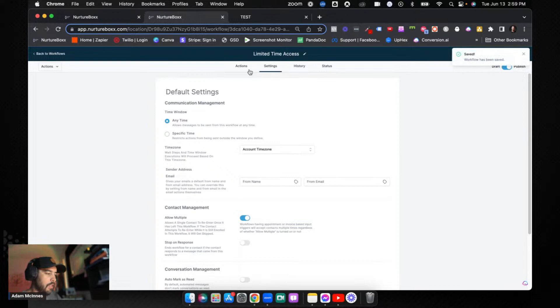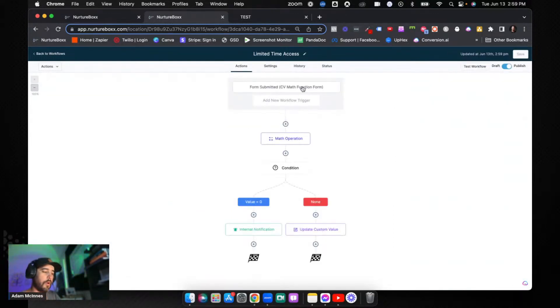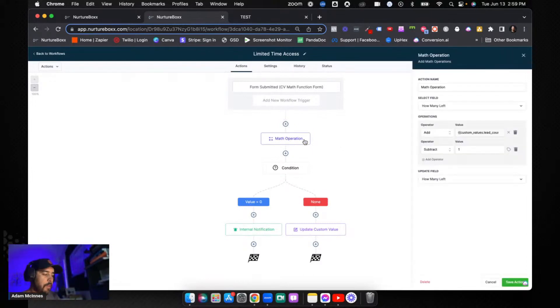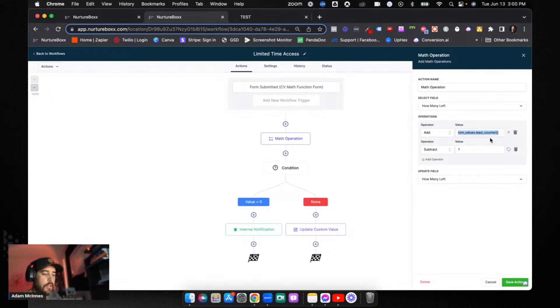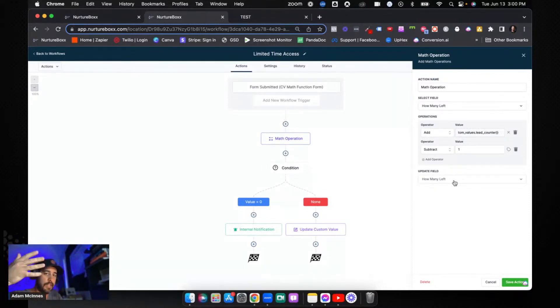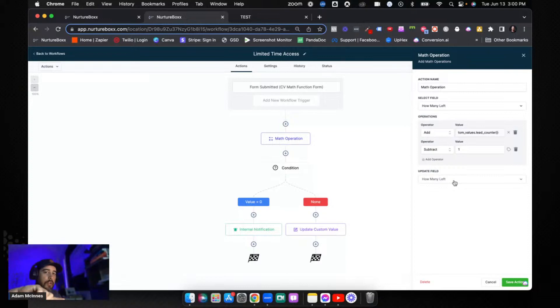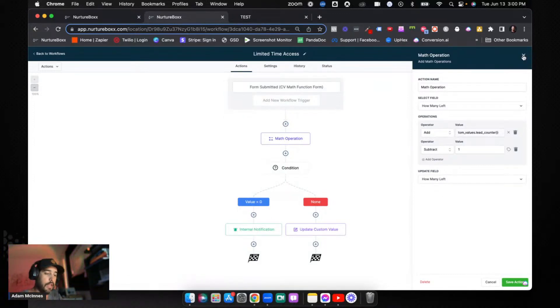Ah, I know exactly why it didn't work. Let's take a look at the workflow function. Basically the form submit is the trigger. You would probably want an order form on here in some way shape or form. Now the next step is a math operation. We're going to take that field of 'how many left', we are going to add the custom value that we just created, then we are going to subtract one, and then we are going to update how many are left. So again, if we start with 10, it's going to add 10 to create that 10 value and subtract one for the one that was just purchased.